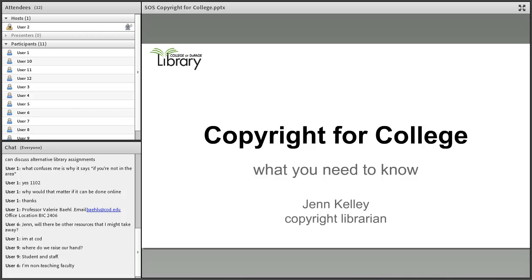Copyright for online college — what you need to know. My name is Jennifer Kelley, a copyright librarian, and today we're going to be covering the definition of copyright and what it means at a college like the College of DuPage — what it means to you as a student, a community member, or a teacher and staff member here.